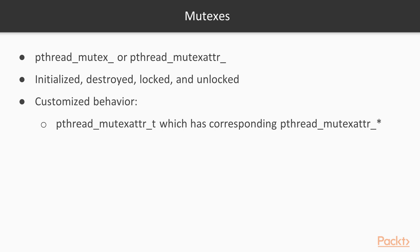Mutexes in P-threads can be initialized, destroyed, locked, and unlocked. They can also have their behavior customized using a pthread_mutex_attr structure, which has its corresponding pthread_mutex_attr functions for initializing and destroying an attribute on it.